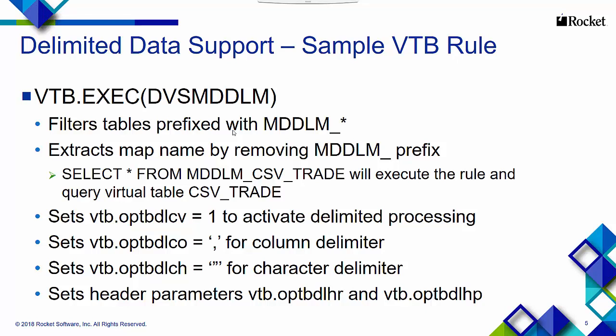This dvsmddlm VTB rule that's supplied is not meant to be the sole and only VTB rule. It is just supplied as a model, and you can copy that rule and create your own rules as needed.